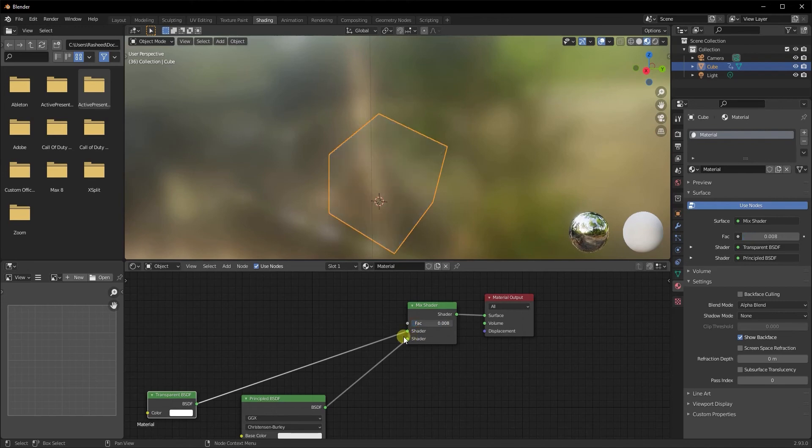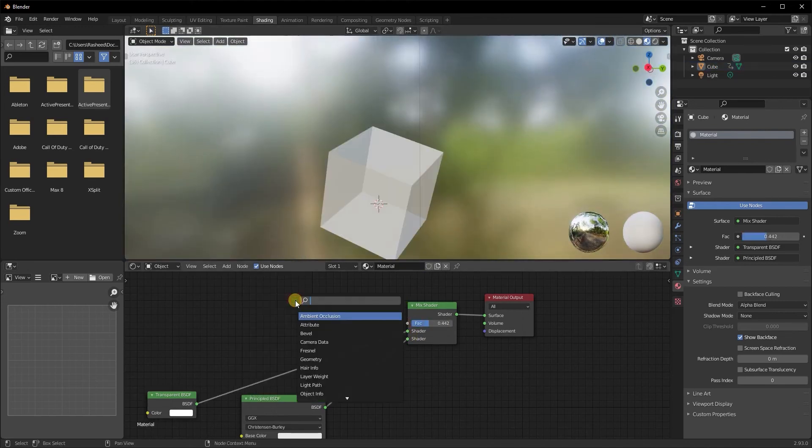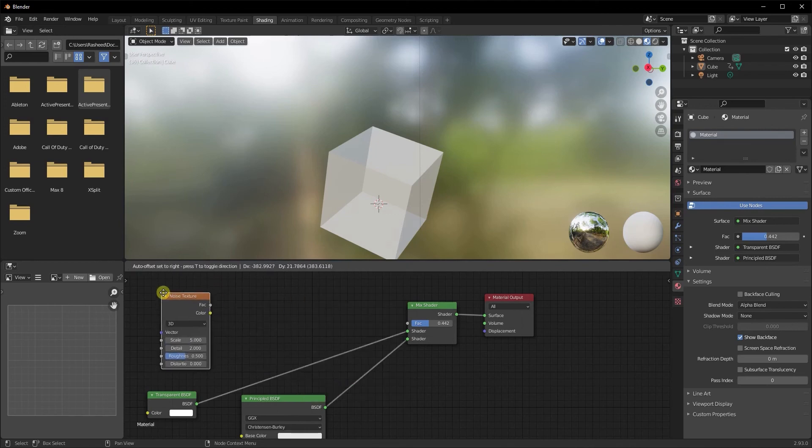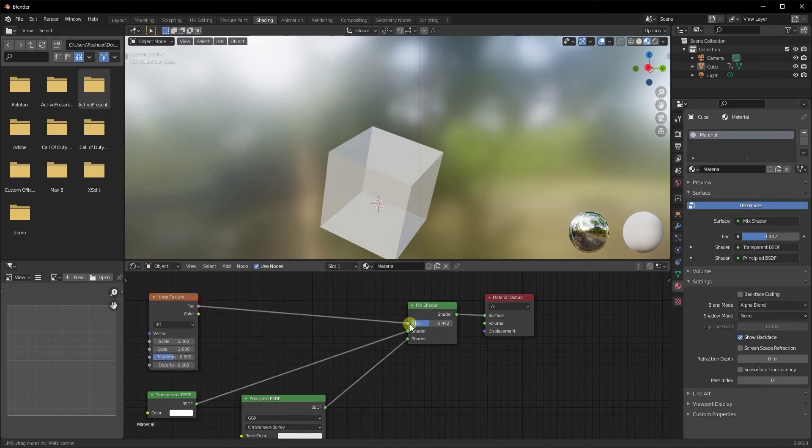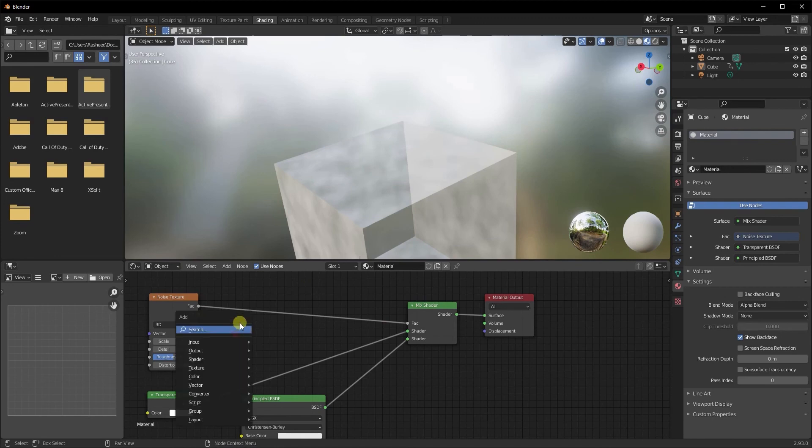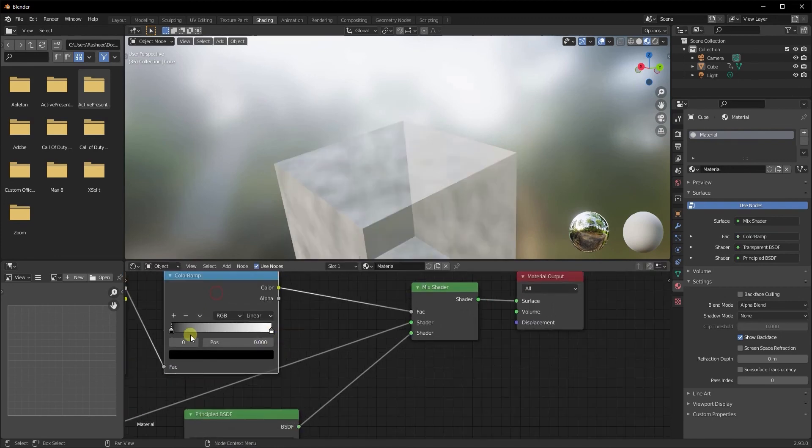Now you can also control this factor with another texture altogether. So I'm going to add a noise texture and plug it into the factor. If I want a little bit more control on this, I can also add a color ramp right in between it and just play with the color ramp to see what parts of it that I can disappear.